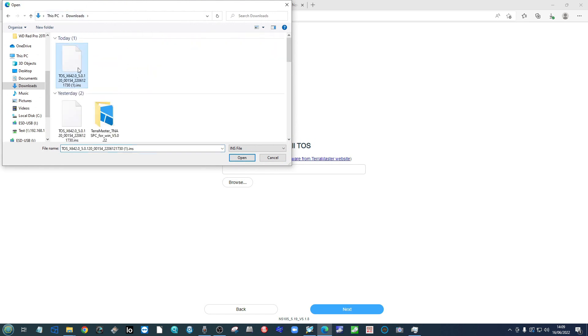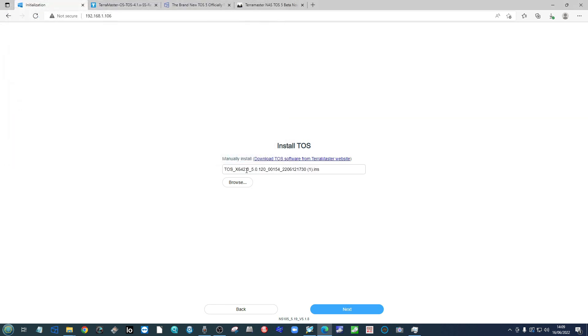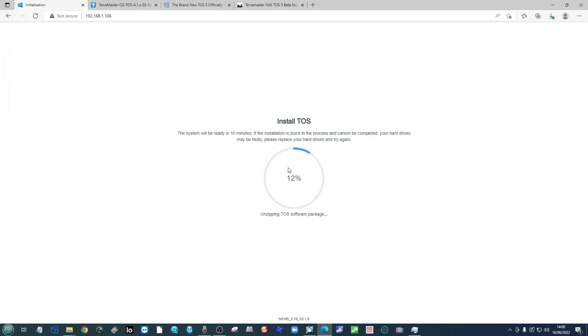Click next and then from there you can go ahead and browse and find that file that we downloaded earlier. As you can see, there is our file there. Click open and then from there click next. It will now upload the installation file to the NAS and begin the installation of the TOS 5 operating system on this NAS. We're now going to fast forward to the completion of this installation.